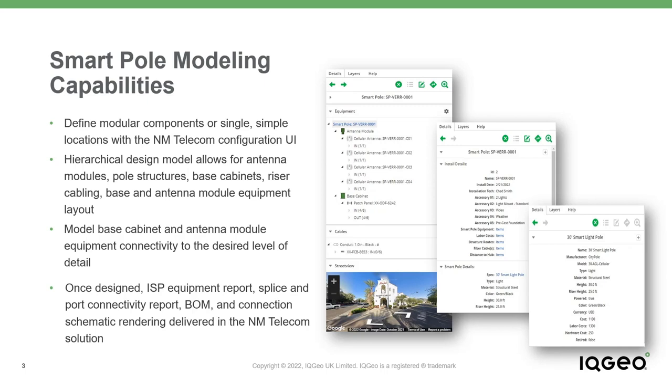This level of detail also supports bill of material reports for ordering all necessary components for the pole location and its cellular and Wi-Fi technology, along with the necessary detail for installation and future field maintenance operations.